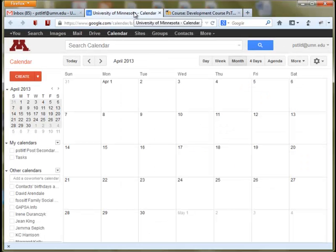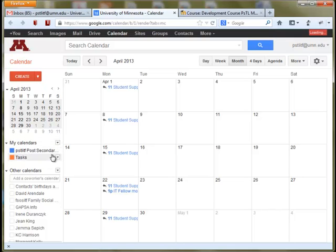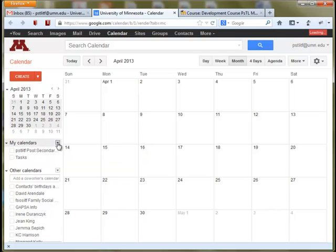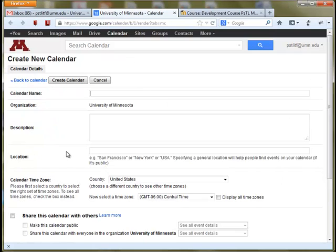From there, you should see a section on the left-hand side labeled My Calendars. You have your own personal calendar that you can toggle on and off with all of your appointments here. But you can create an additional calendar for each of your courses with your course due dates and extra information there. Click the drop-down menu to the right of My Calendars and click Create New Calendar.